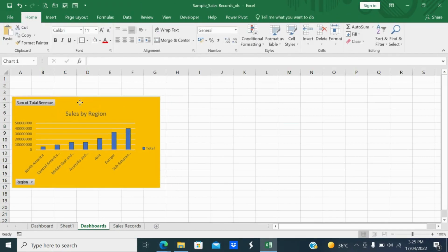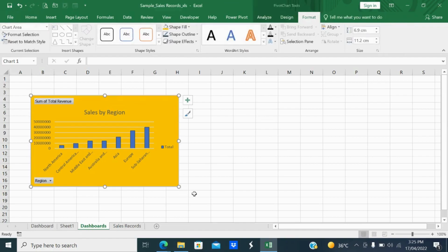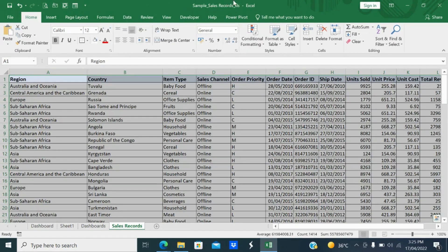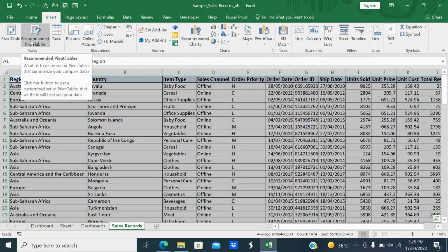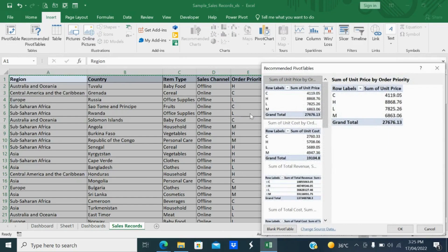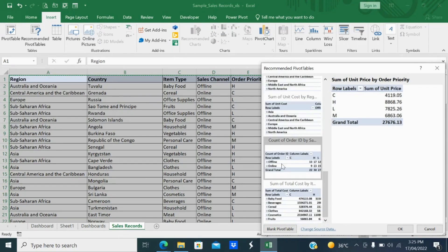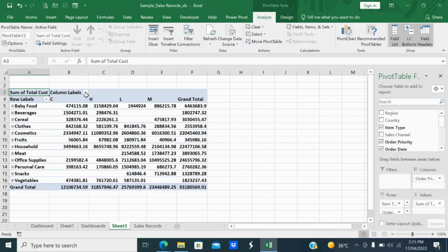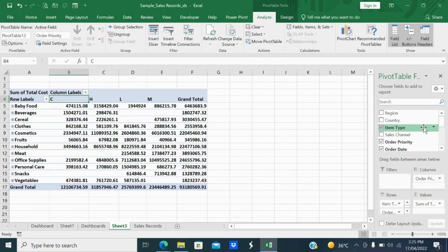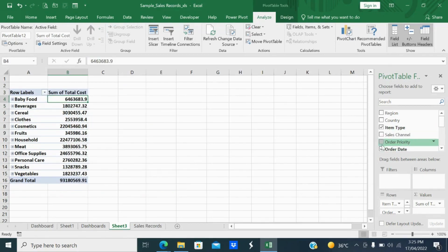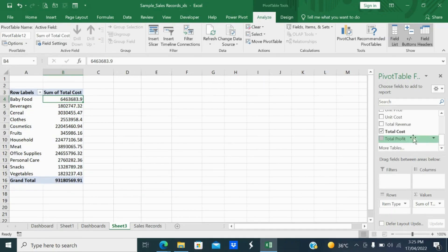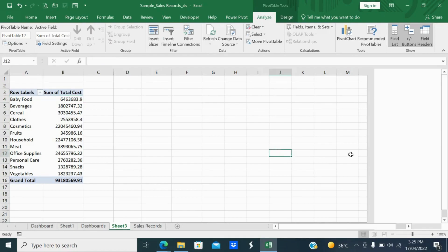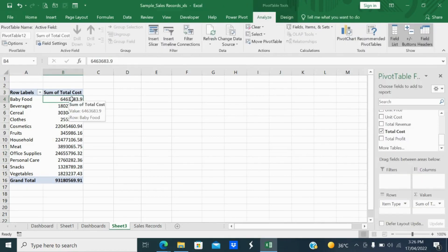Next, again go to the sales record, select the data, go to Insert, and select Recommended PivotTable. Here you can see the different pivot table options. I'll select item-wise sales — item-wise cost. Instead of order priority or order date, change it to total item-wise cost.